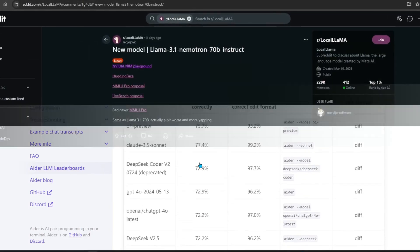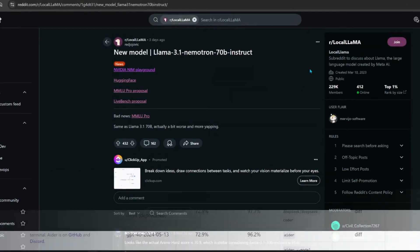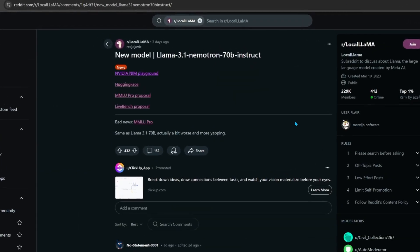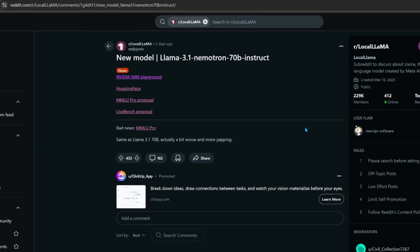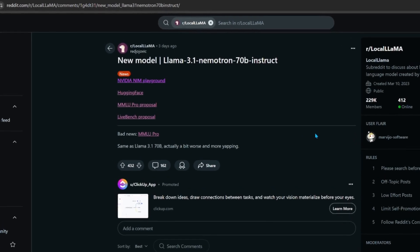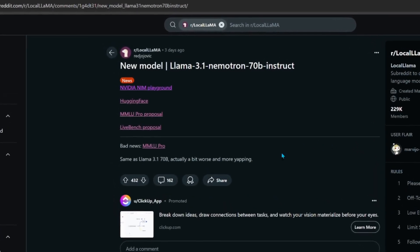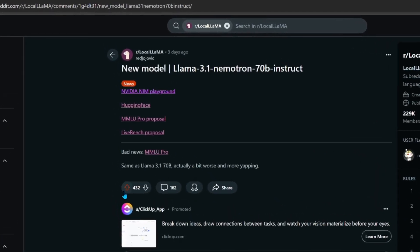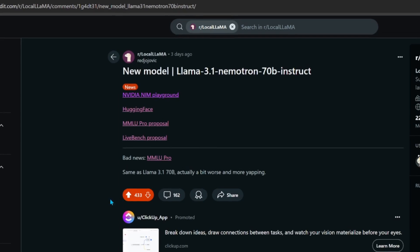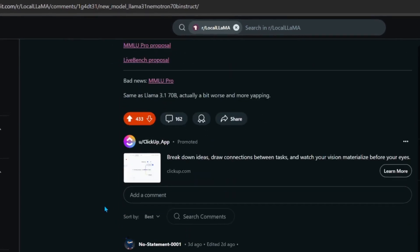Reddit went all over this model. Same as Llama 3.1 70B, but actually a bit worse. Let's test it with code.